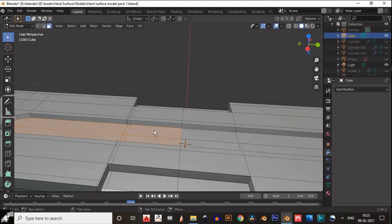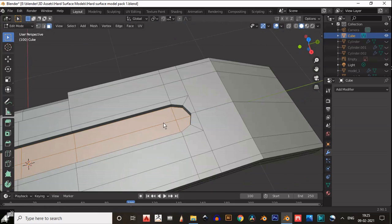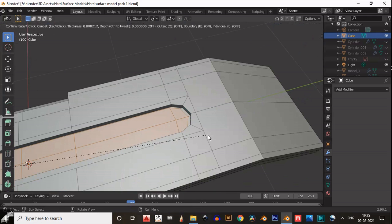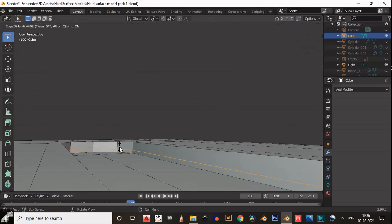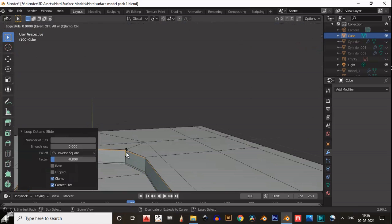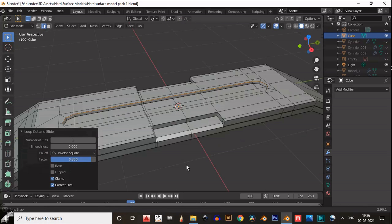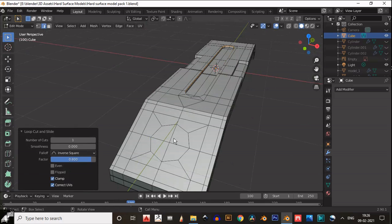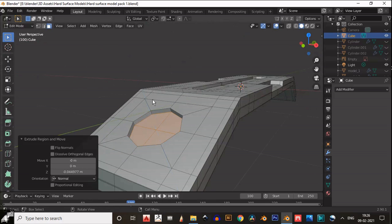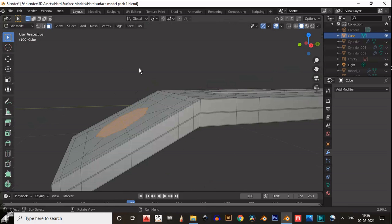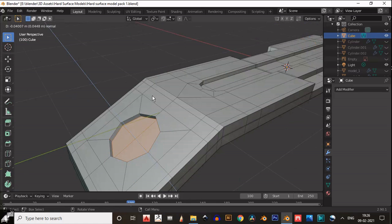Then select these faces and insert them. Then add a supportive loop cut here — that's nice. Then select these faces and extrude inside these faces. But before that, understand the geometry.